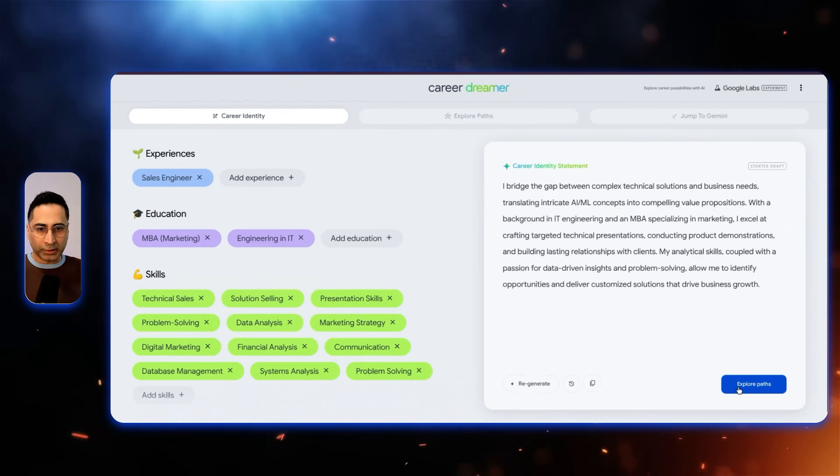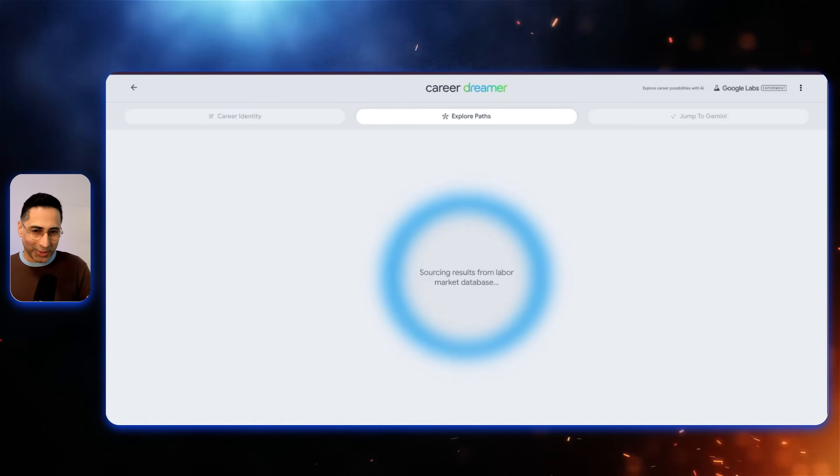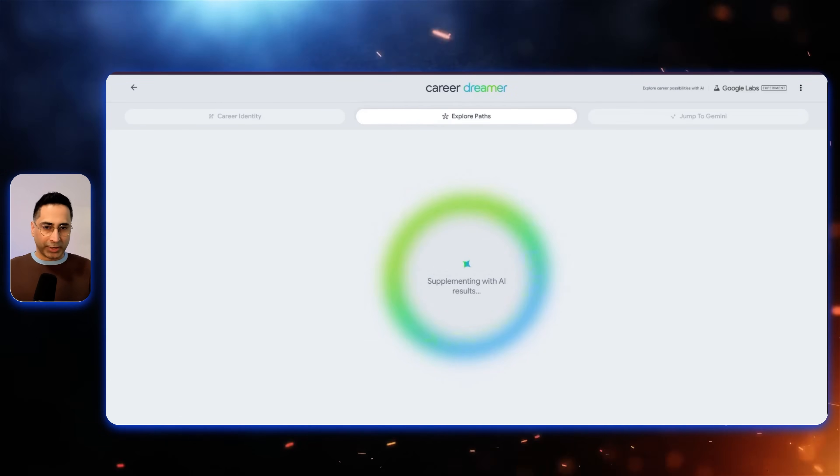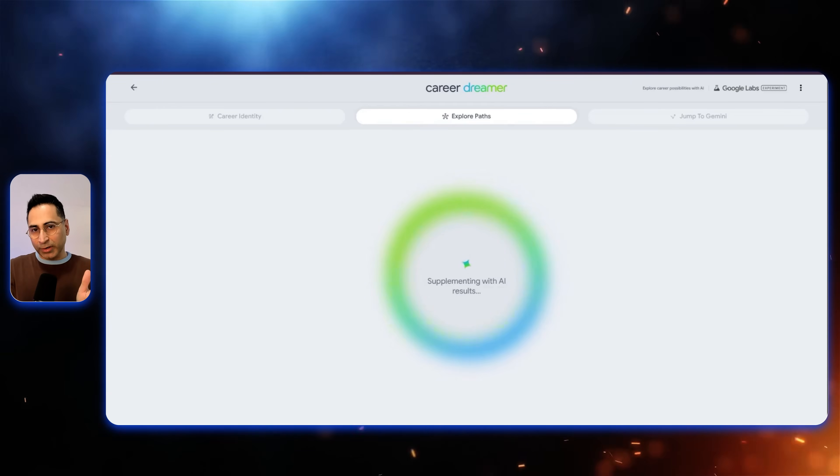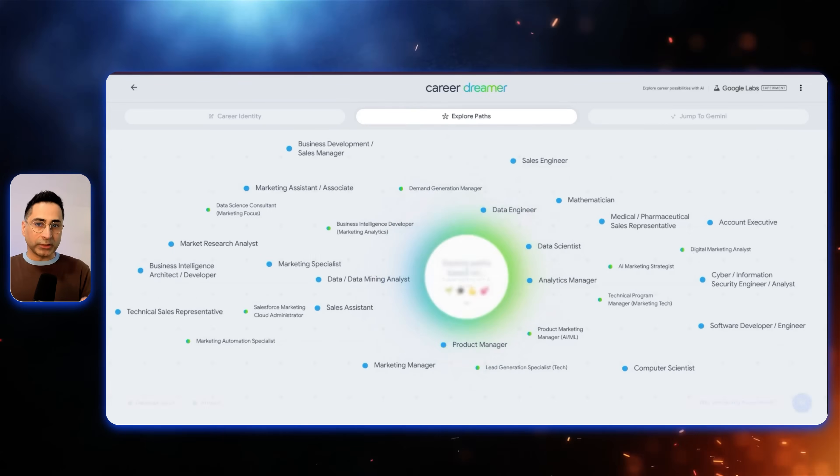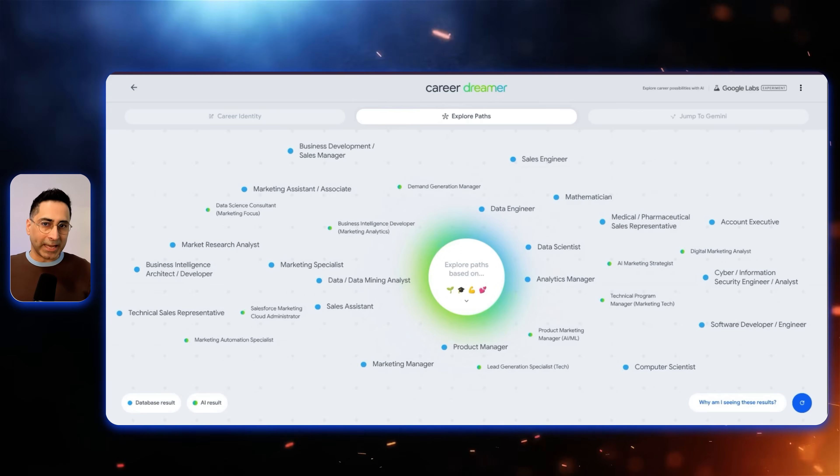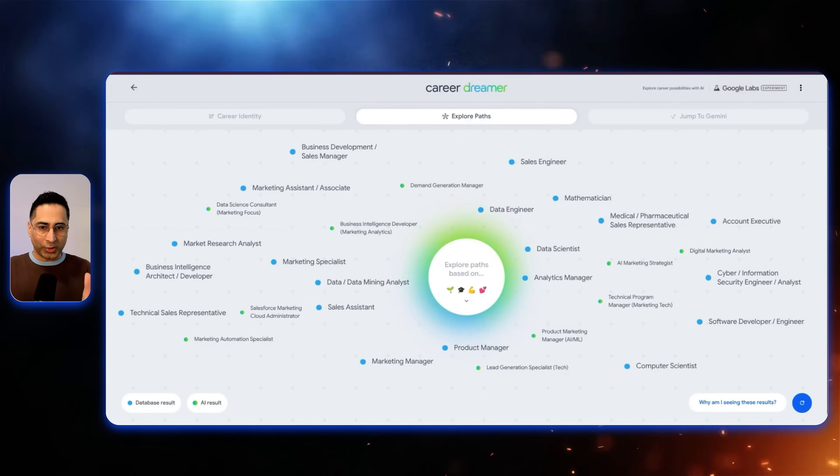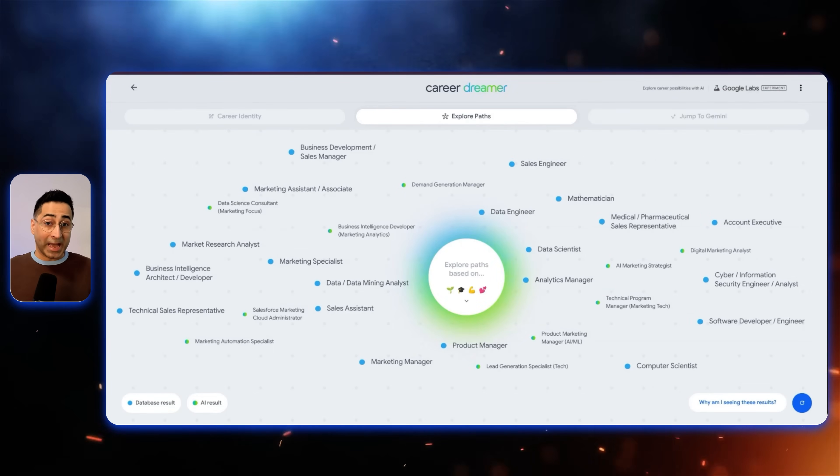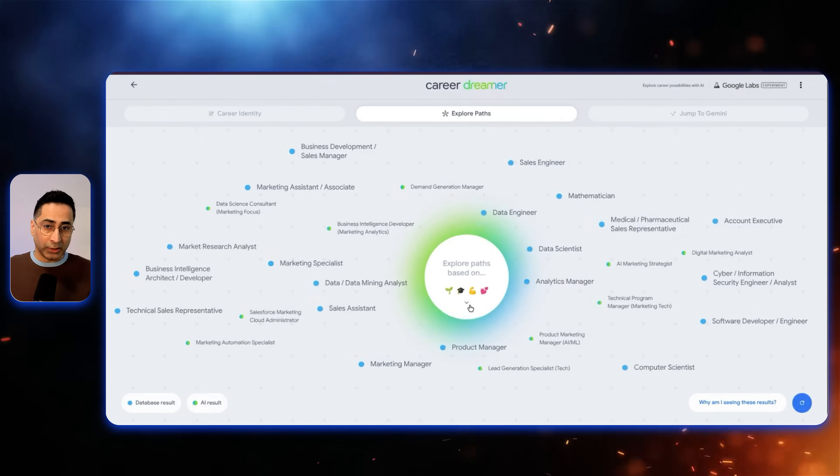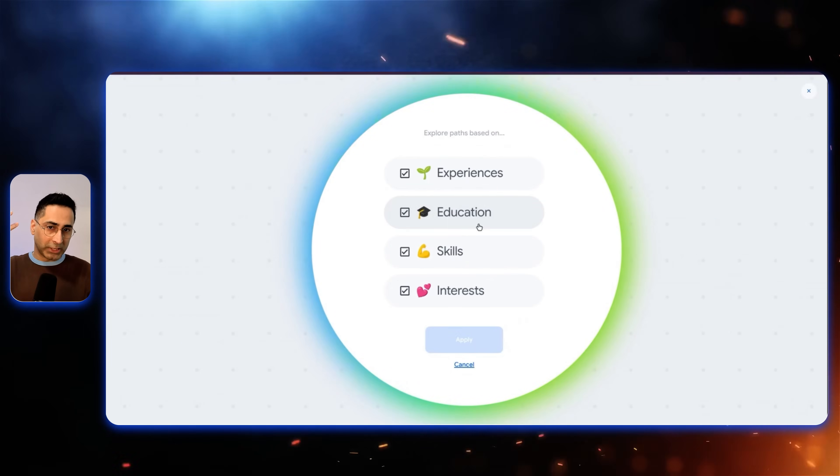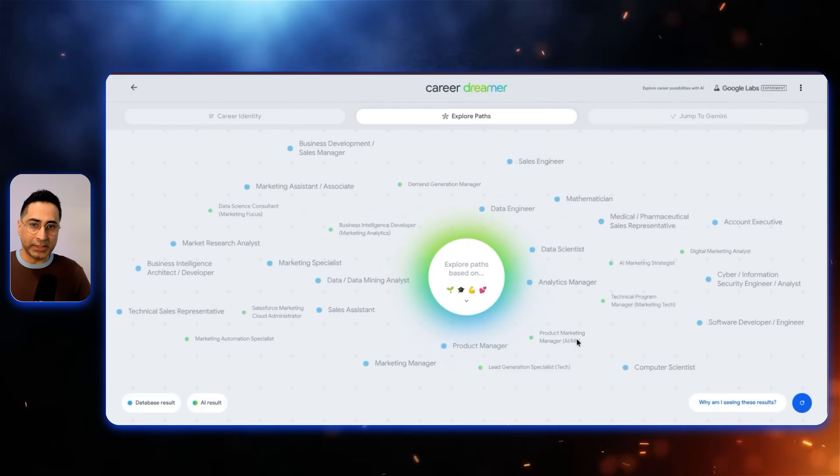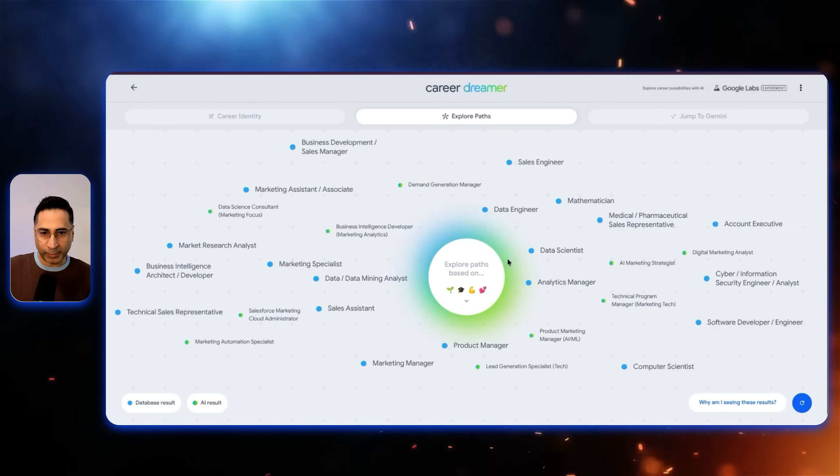And this is where the magic starts to happen. It's now all connecting your data, your interest, your education, your experiences with all of the job data that it has access to. And it is now able to give you different paths. So you can see if I click on this, these paths are based on my experiences, education, skills, and interests.